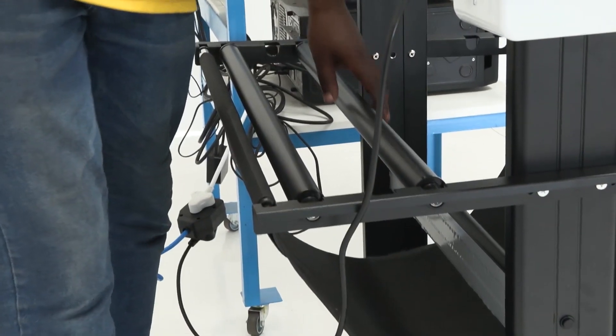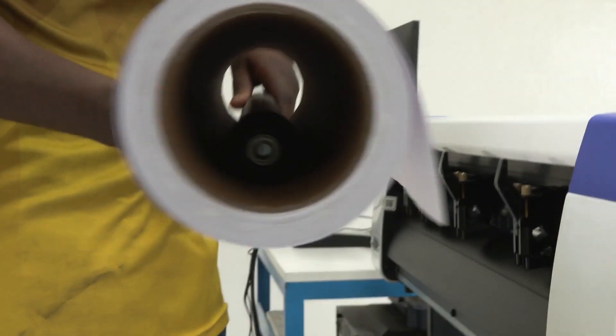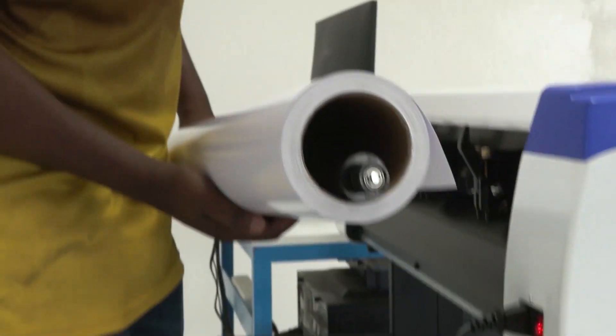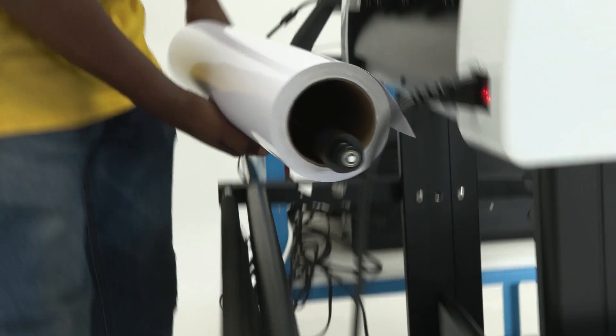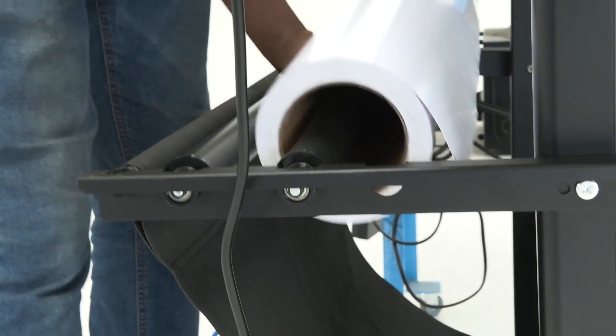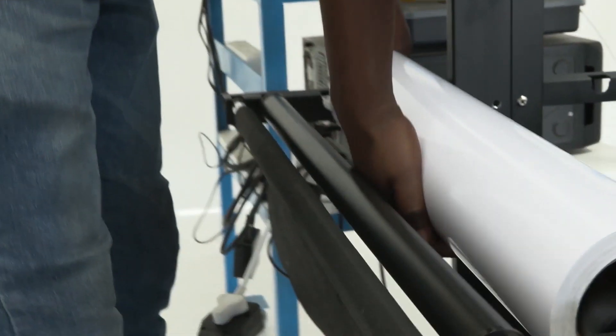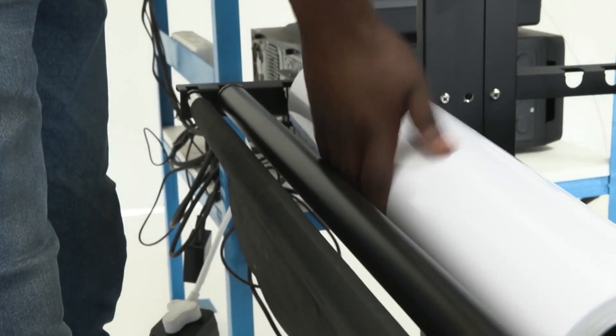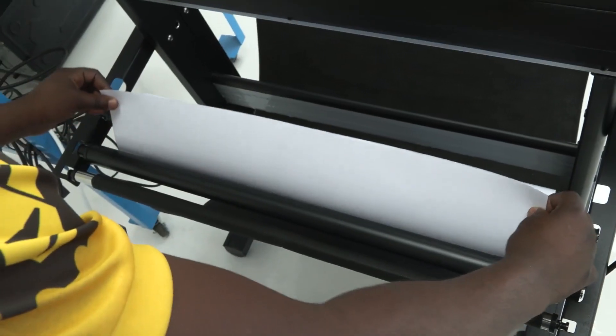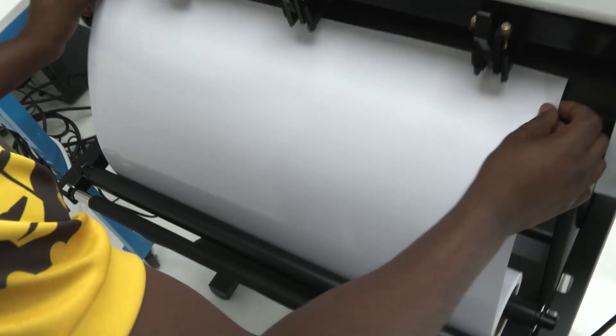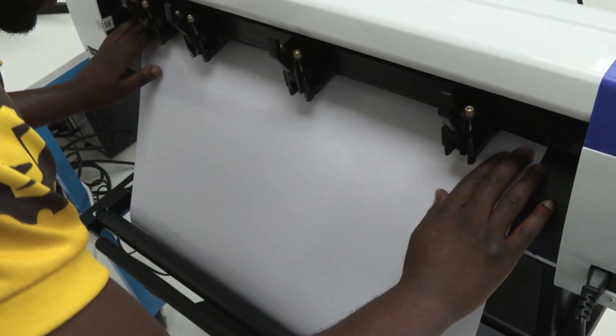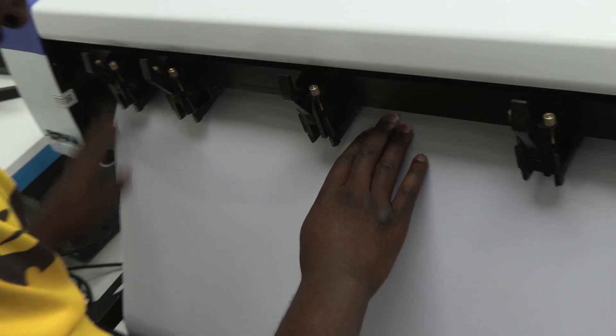Remove one of the holders from the back of the machine and then slide them inside the core of your material. Then place it back again, like so, and bring your material up below the wheels and slide it in.